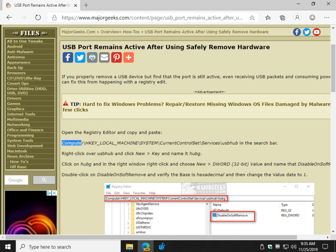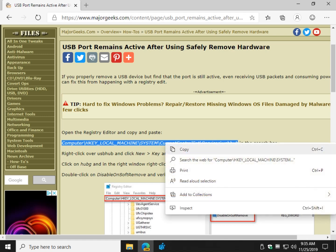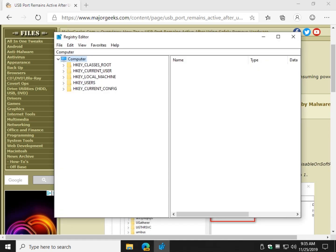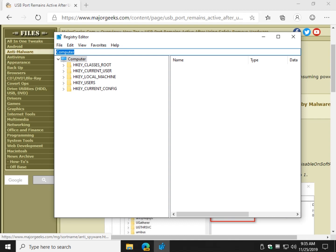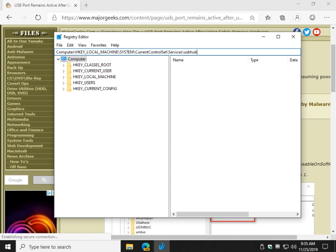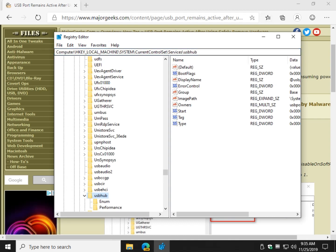Highlight this code right here and as always, the link to this page will be in the video description. Clear this out and press CTRL-V and that's going to bring you down to USB hub key.